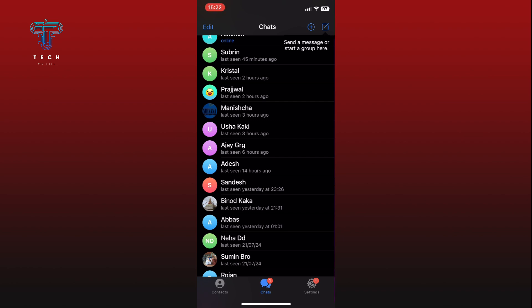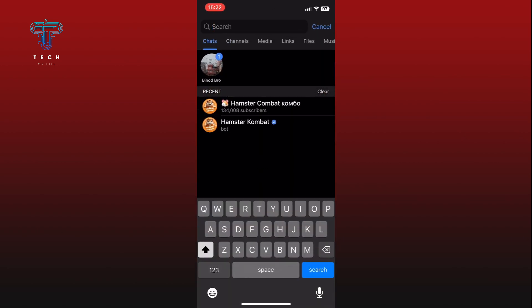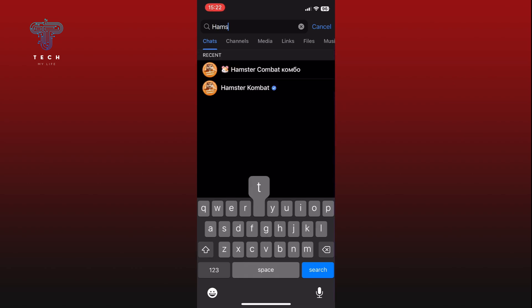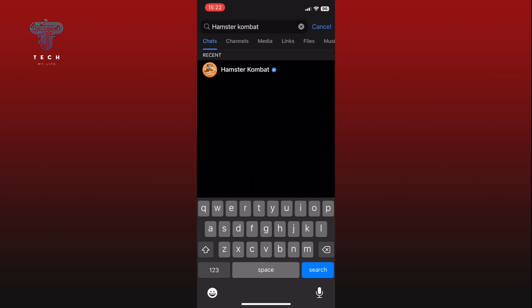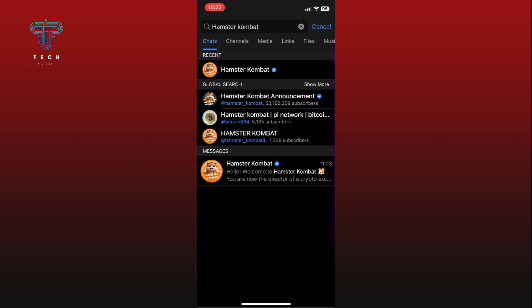In the Telegram app, tap on the search bar at the top of the screen. Type Hamster Combat and hit the search button. From the search results, tap on the Hamster Combat option. This will open a chat screen.